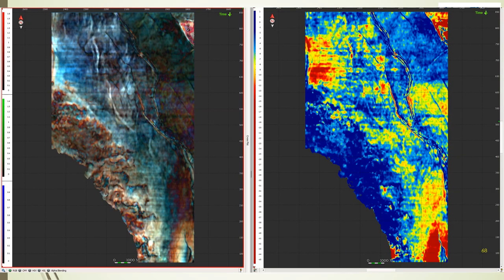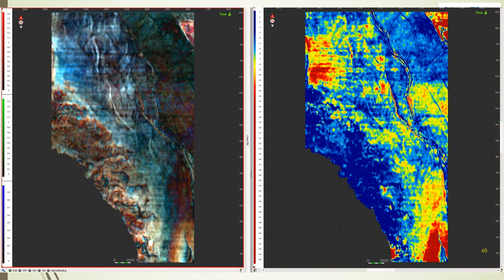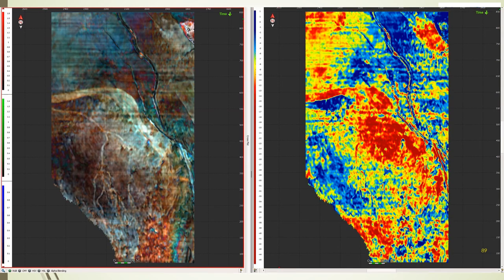This comparison from slice 68 in the sequence we've been looking at gives you a good idea just how much more stratigraphic information you can get from spectral decomposition. This second example is even more interesting.